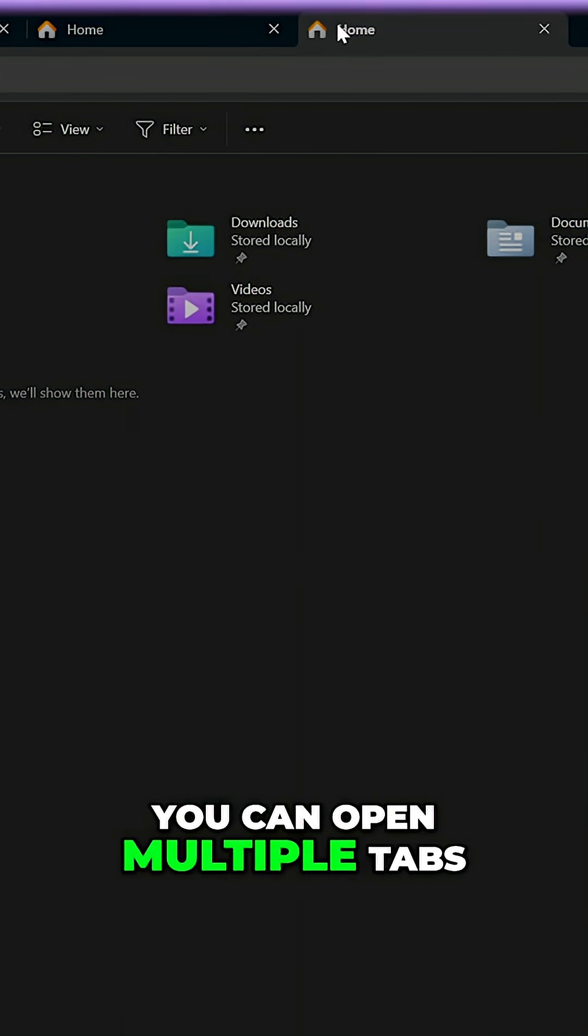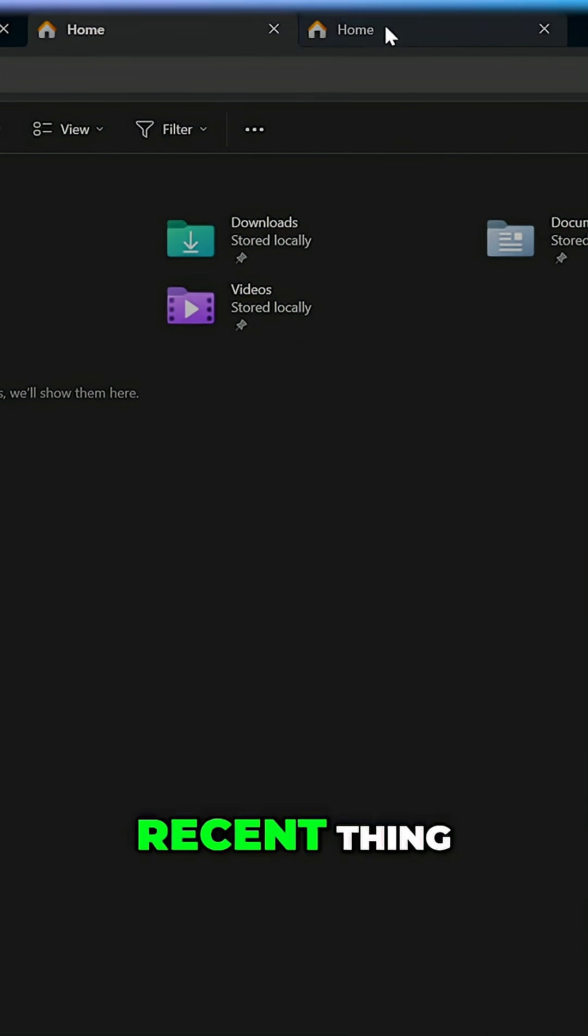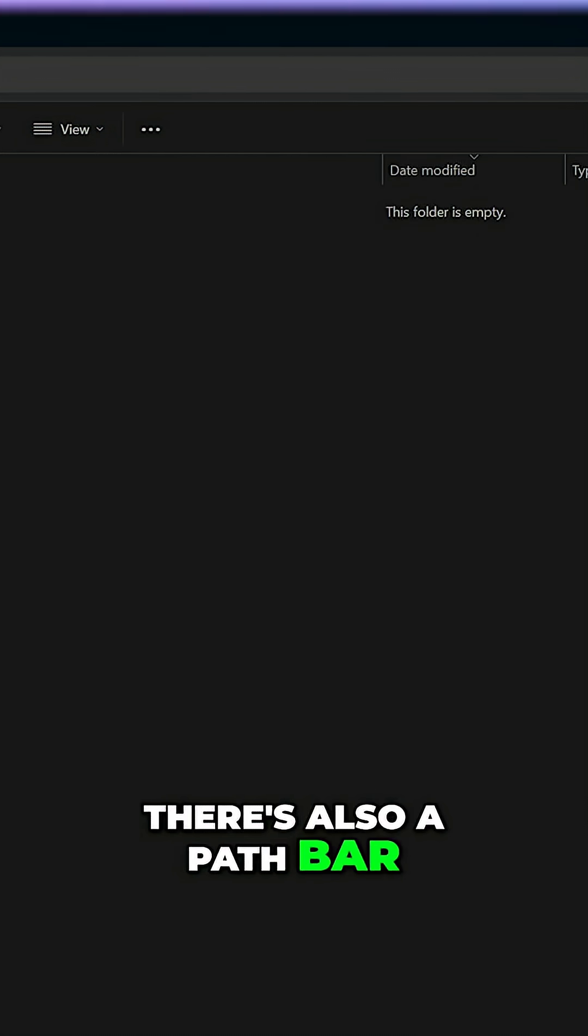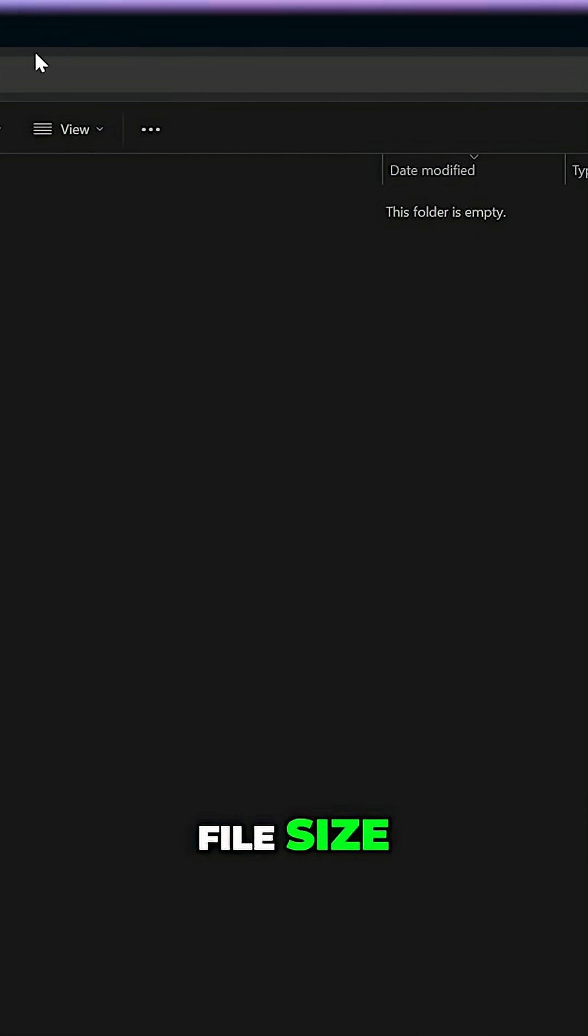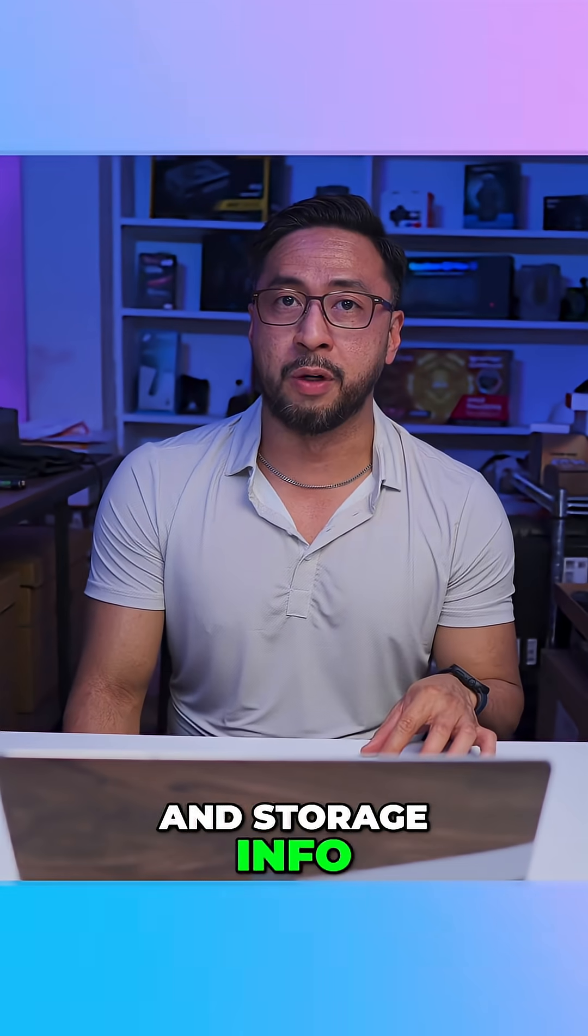You can open multiple tabs though this is a recent thing. There's also a path bar, file size, date modified, number of items and storage info.